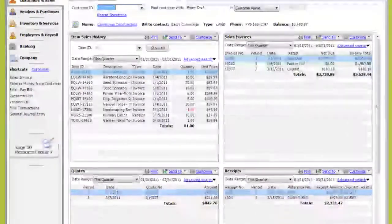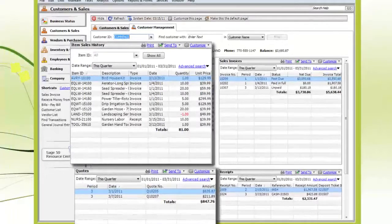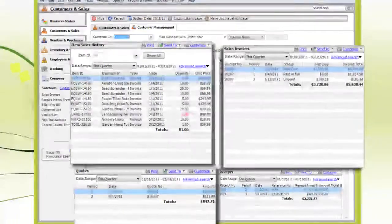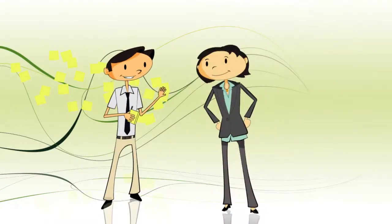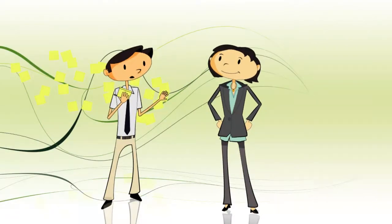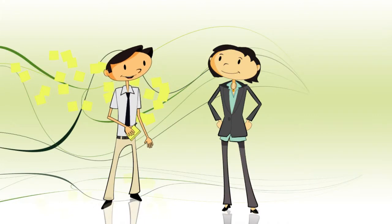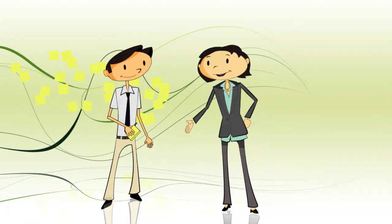While a salesperson might want to see quotes, item sales history, and sales totals. Okay. So everyone can get their own unique layout of the Customer Management Center. Exactly.